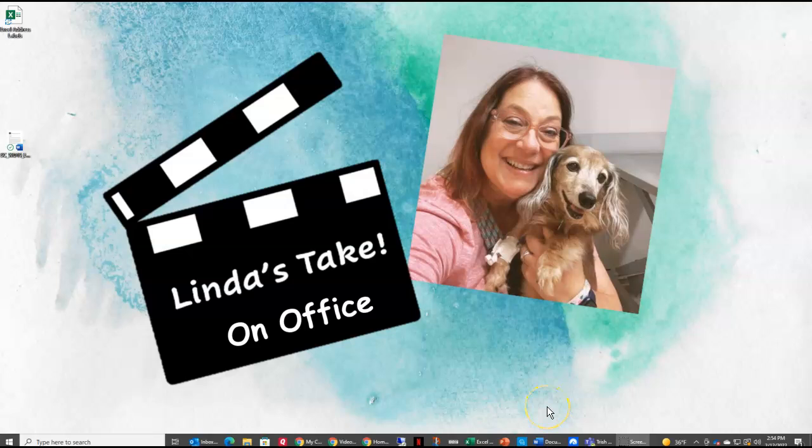Welcome to Linda's Take on Office. Today we are going to learn how you can create a page of labels using Word with information from an Excel spreadsheet.